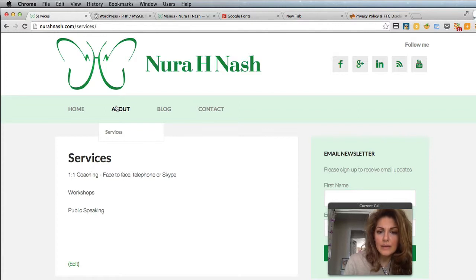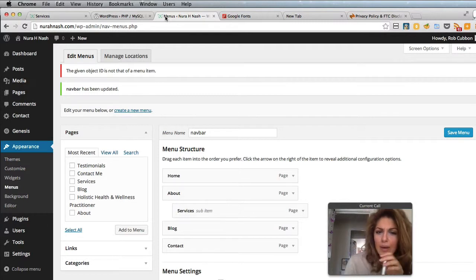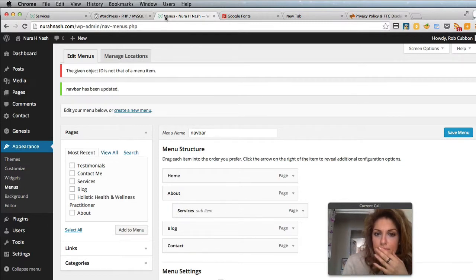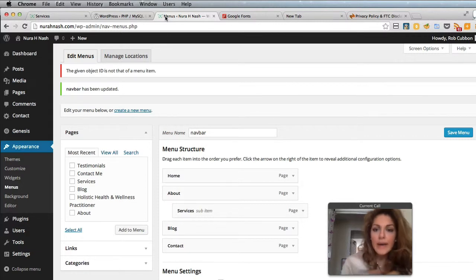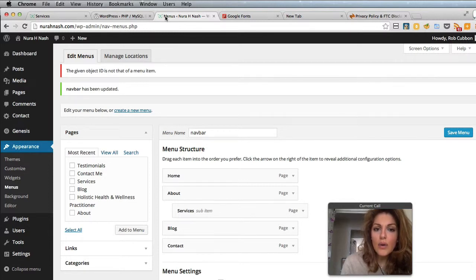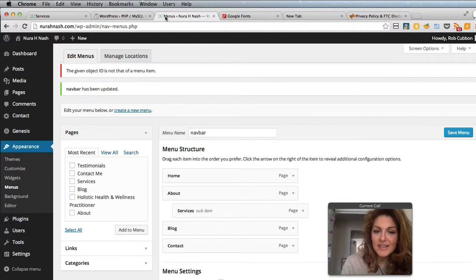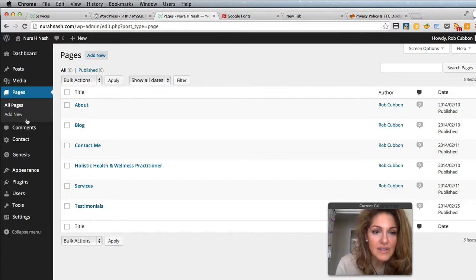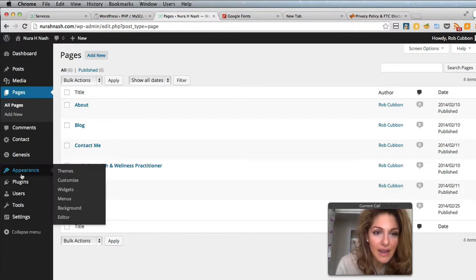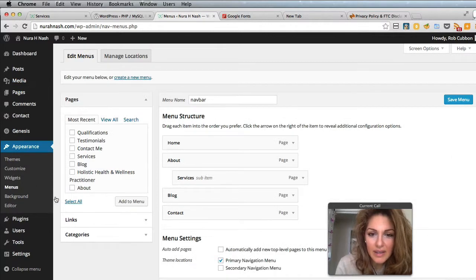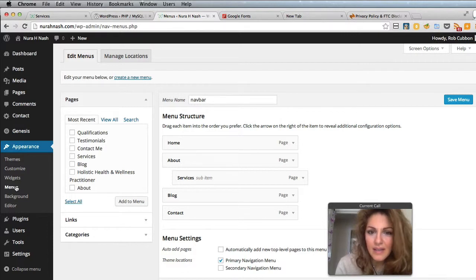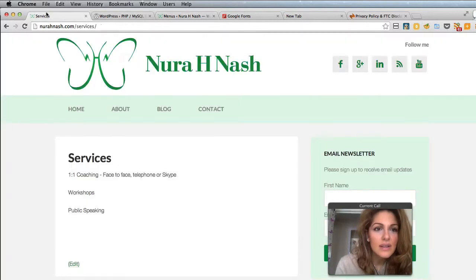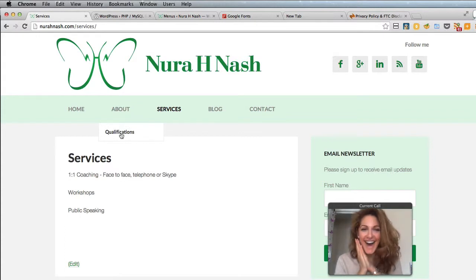Can you run me through how exactly you do that? Go back to Appearance, Menus. All you've got to do is drag it until it lines up with the other pages. Oh wow, okay, brilliant. It's really easy. Right now I've got this Qualification page, so I tick that, Add to Menu. Then I can drag it under About, put it as a sub-item, move Services back, Save Menu. Oh wow, look at that!